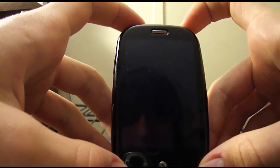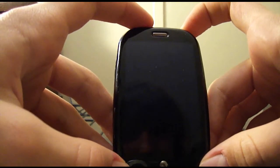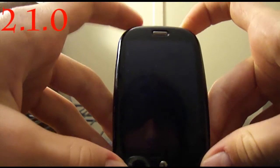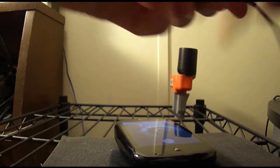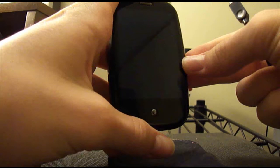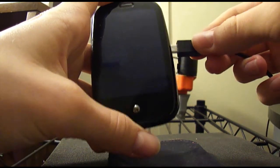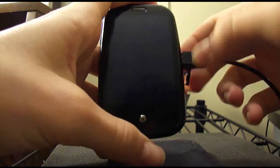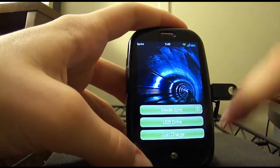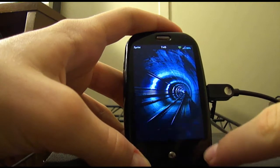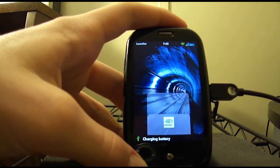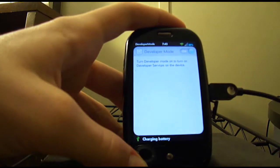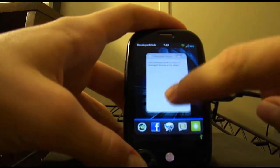Hey guys, so today I'm going to show you how to install and use the MyTether 2.1. So first off, what you want to do obviously is connect your Pre in developer mode. And as you can see, I'm already in developer mode.